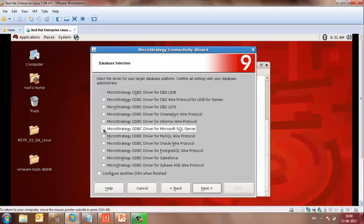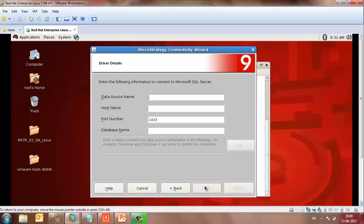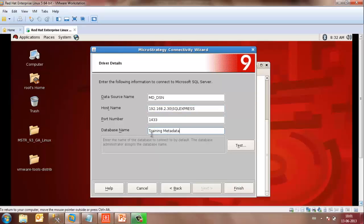Click on Next. Select the driver that contains the database — in our case, it is Microsoft SQL Server. Next, enter the data source name, which will be the same name as you have in your Windows machine. The host name would be the IP address of the machine that contains the database and the SQL Server instance.